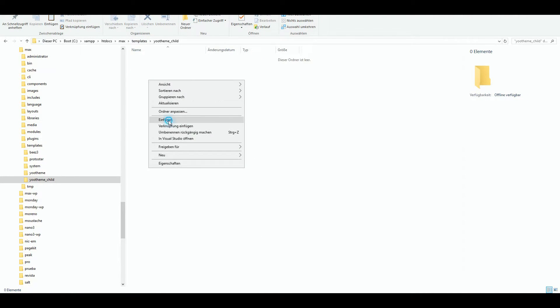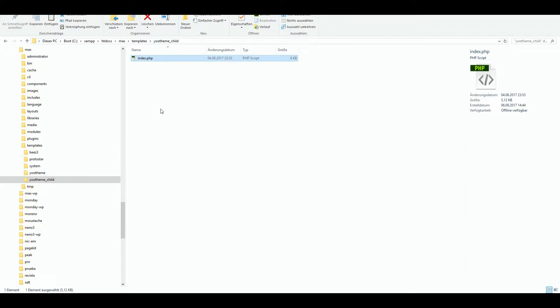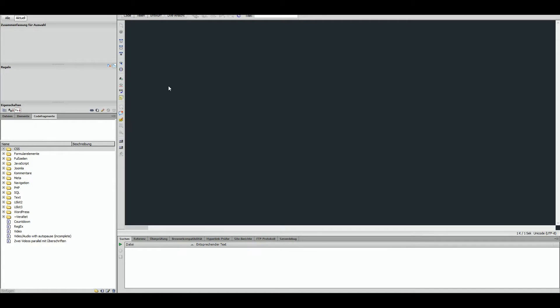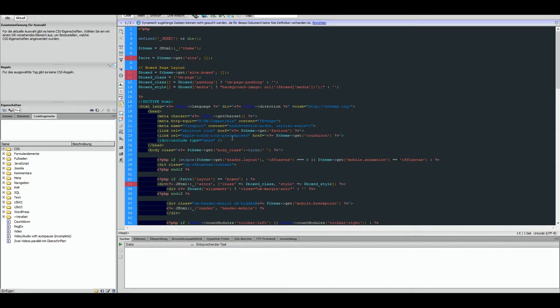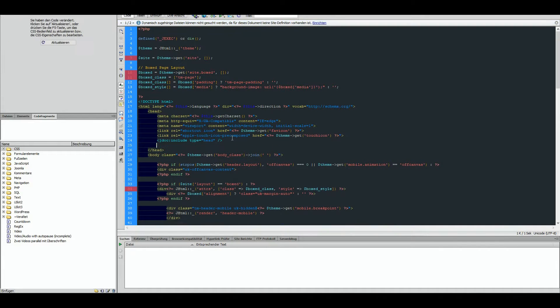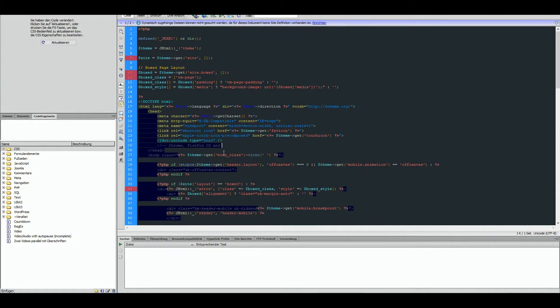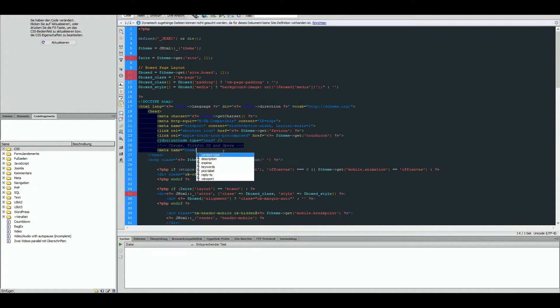Now edit the index.php file to create an override. Go to the end tag, add a new line and here you can add the meta tags for all browsers available.